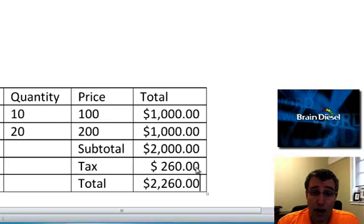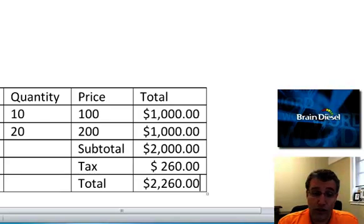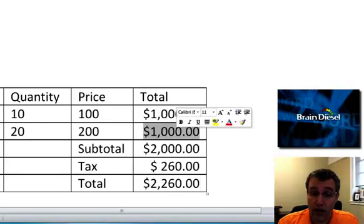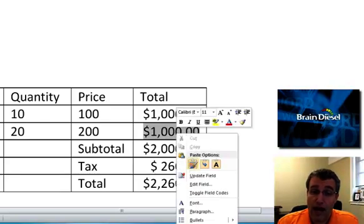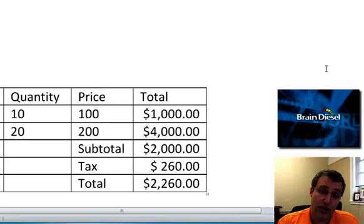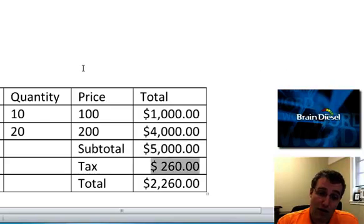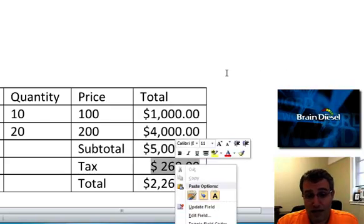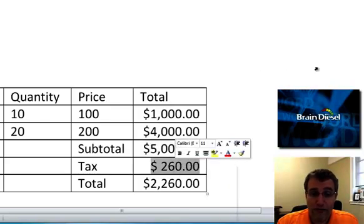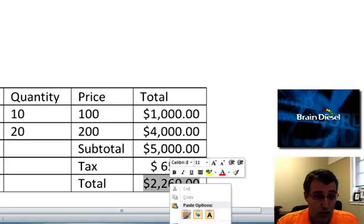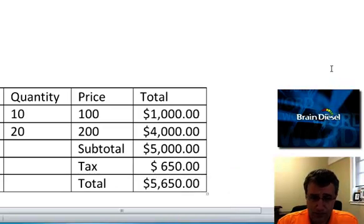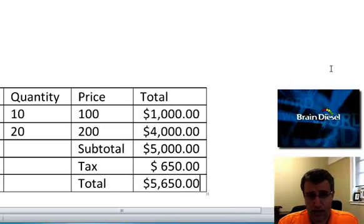I need to update these fields and the way to update them is really unfortunate. You have to right click on the field and choose update. So now it's 4,000 but the subtotal didn't change. Right click update. Right click update and field by field you have to update them. You cannot do them all at once. I've yet to find a way to do them all at once. Now it's all correct.